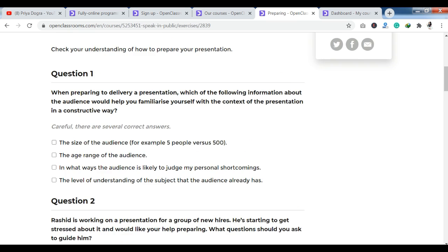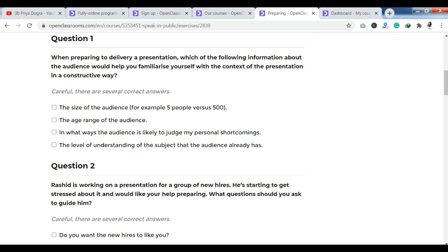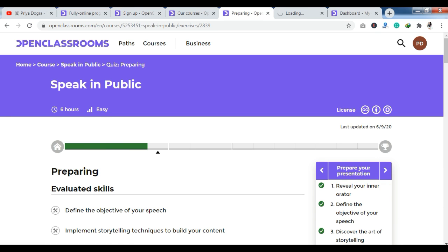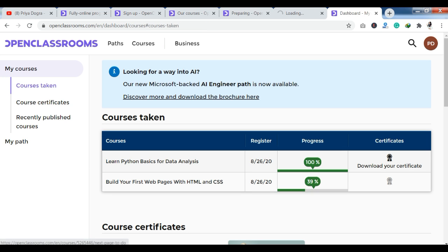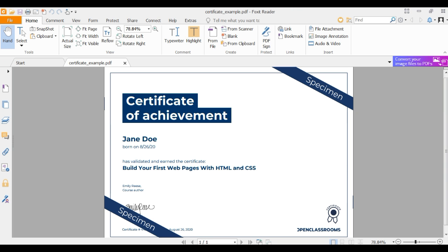Once you complete the quiz and your course curriculum, you can see the certificate of achievement option. I have already completed two courses here — Learn Python Basics for Data Analysis, and one course I am currently working on that I have completed 39% of. After completing a course, you will have the option to download your certificate.